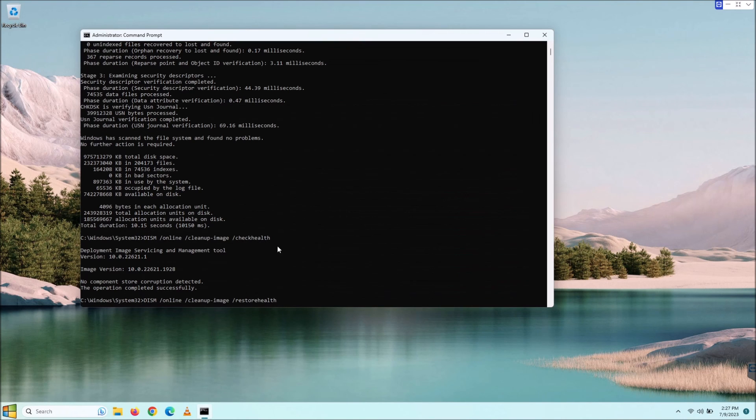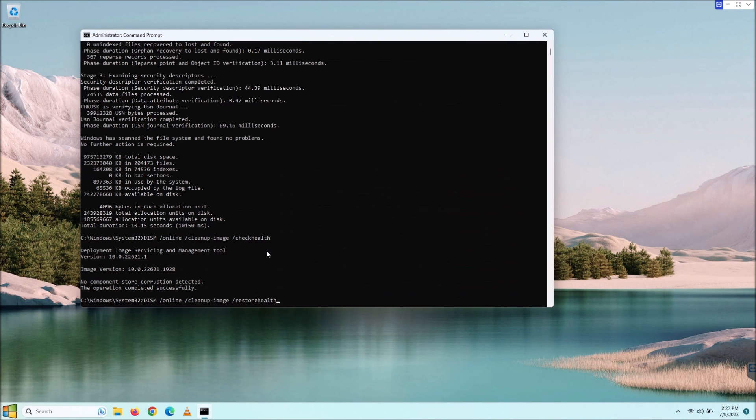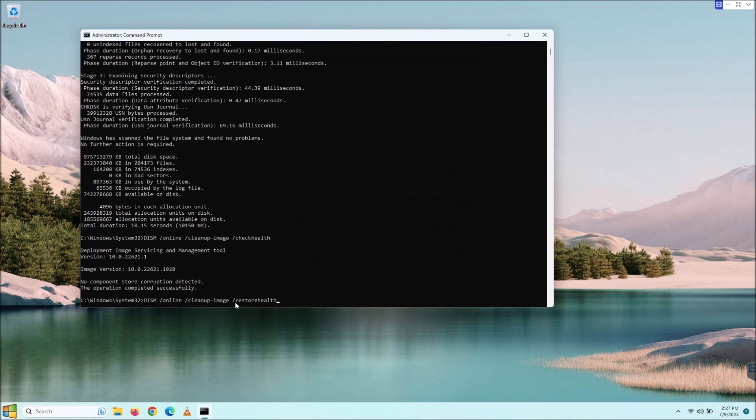Just remember, check health. This command with check health will only check to see if there is an issue. It will not repair that issue. In order to do that, you first have to detect there is an issue and then do the restore health option here.